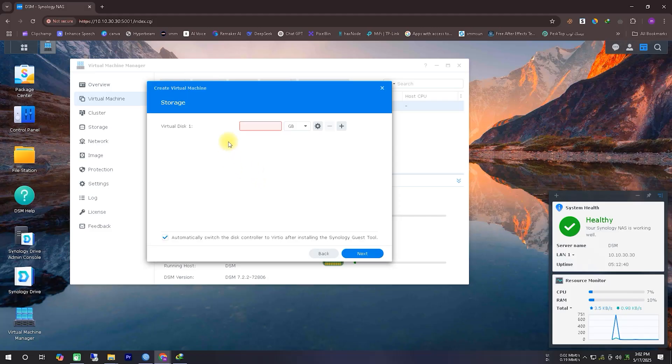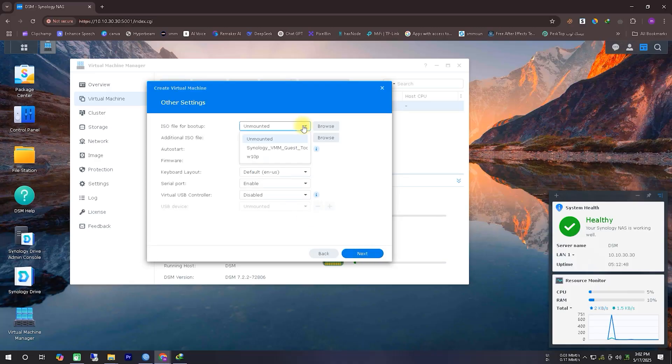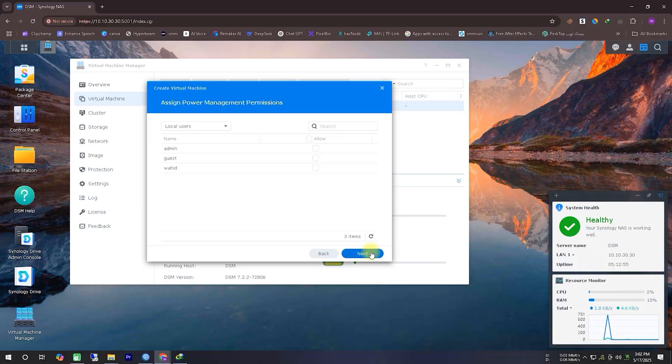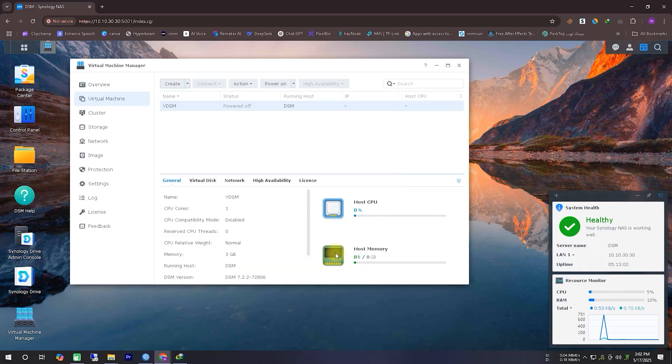Next, we'll specify how much virtual hard disk space to allocate for the virtual machine. After that, we'll leave the network settings as they are by default. Then, we'll attach the ISO file to link it with the system, and also add the Synology VMM Tools ISO as an additional ISO file. After that, we'll leave the rest of the settings as they are and simply click Next to continue.